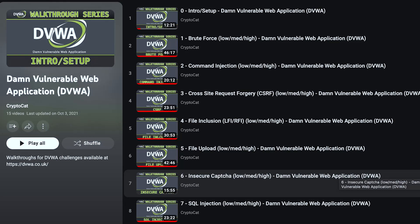I would also like to give a shout out to CryptoCat's playlist — I will link it below. They have made videos for every single bug on DVWA where they solve it through the web application and they also look at the code and analyze it for finding the root cause of the bug. So shout out to them, and if you're using DVWA to learn code reviews, these videos are definitely worth watching.